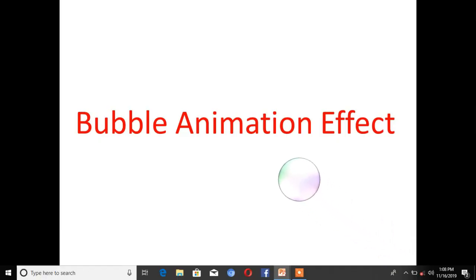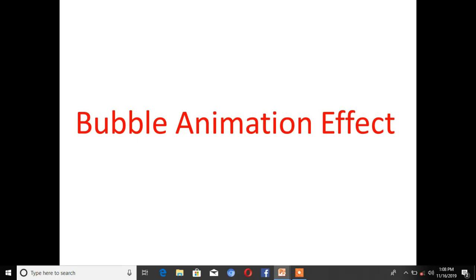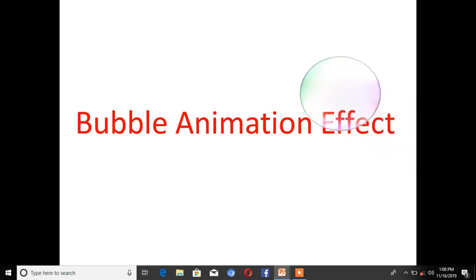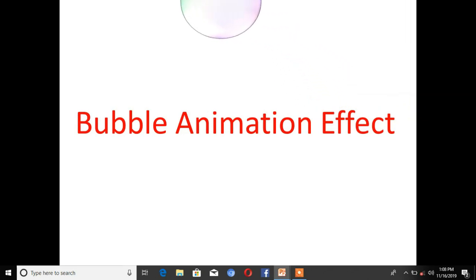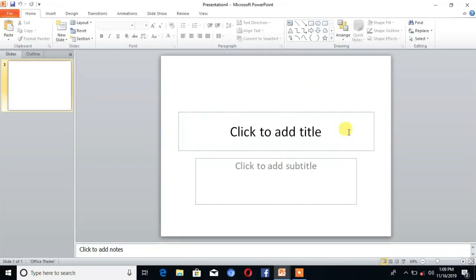Hello friends, welcome to TechCAD. I will be showing you how to create the bubble animation effect in PowerPoint. You can see that these bubbles are transparent and do not affect the visibility of the text, and they also attract the attention of the audience towards your presentation. Now let's start the topic.